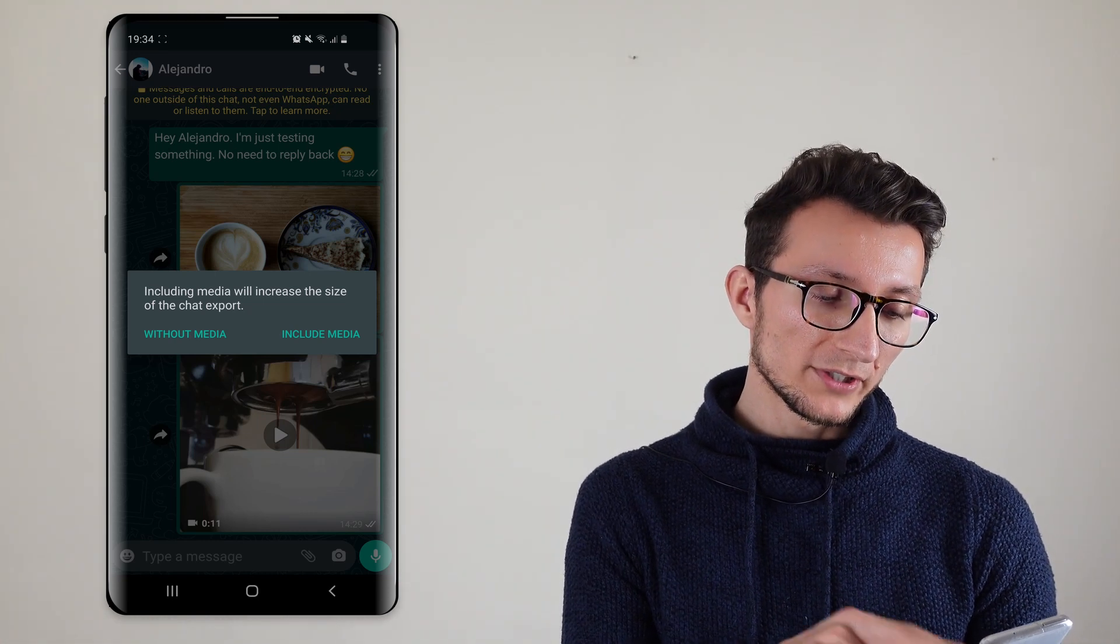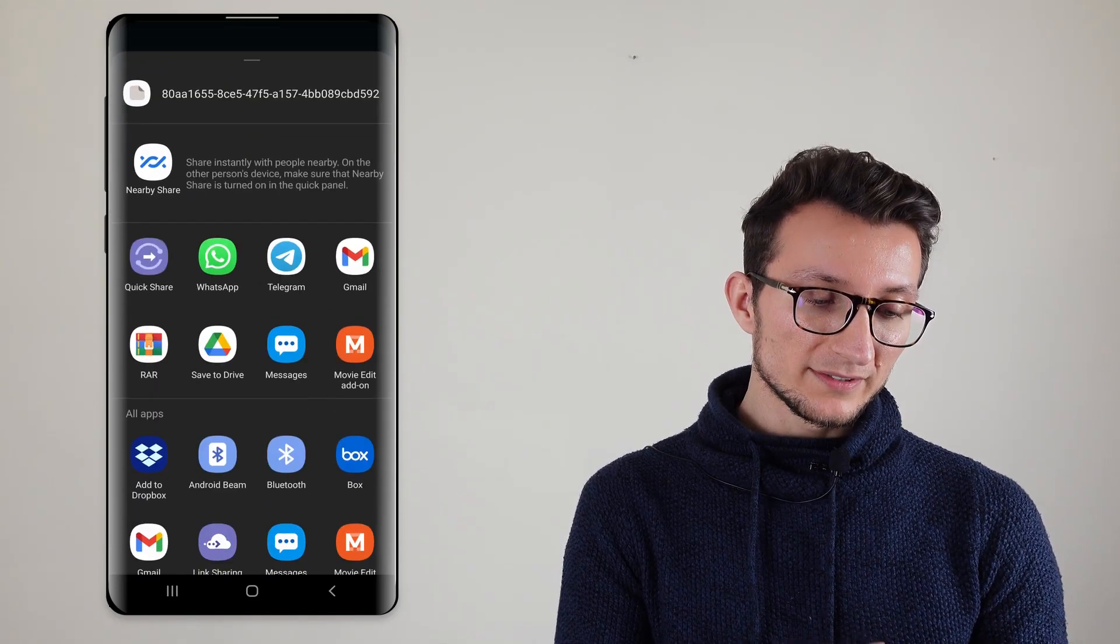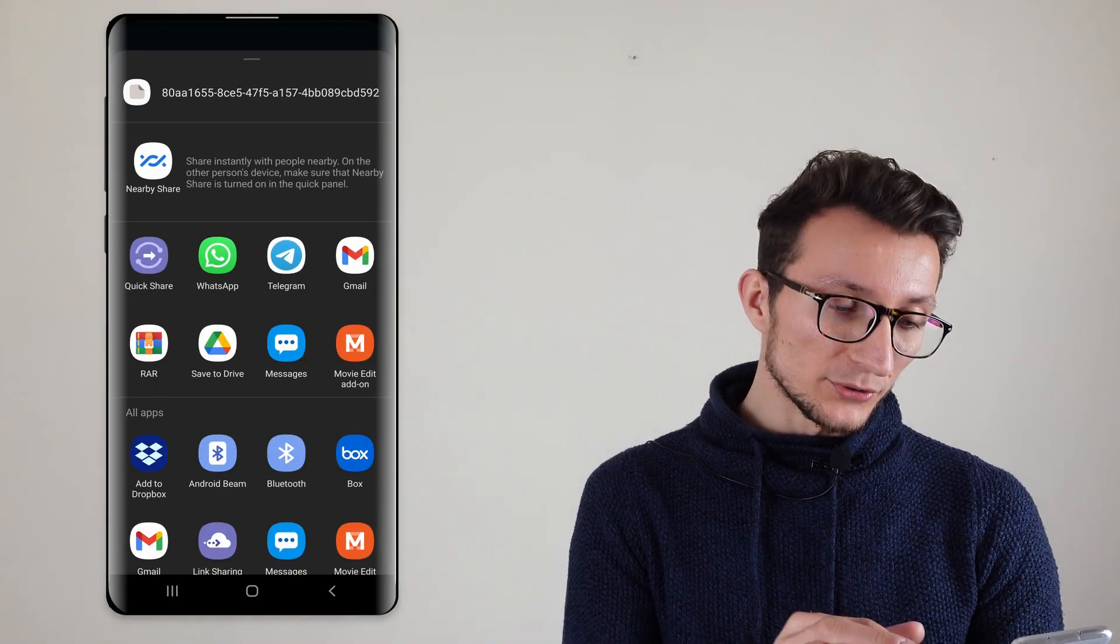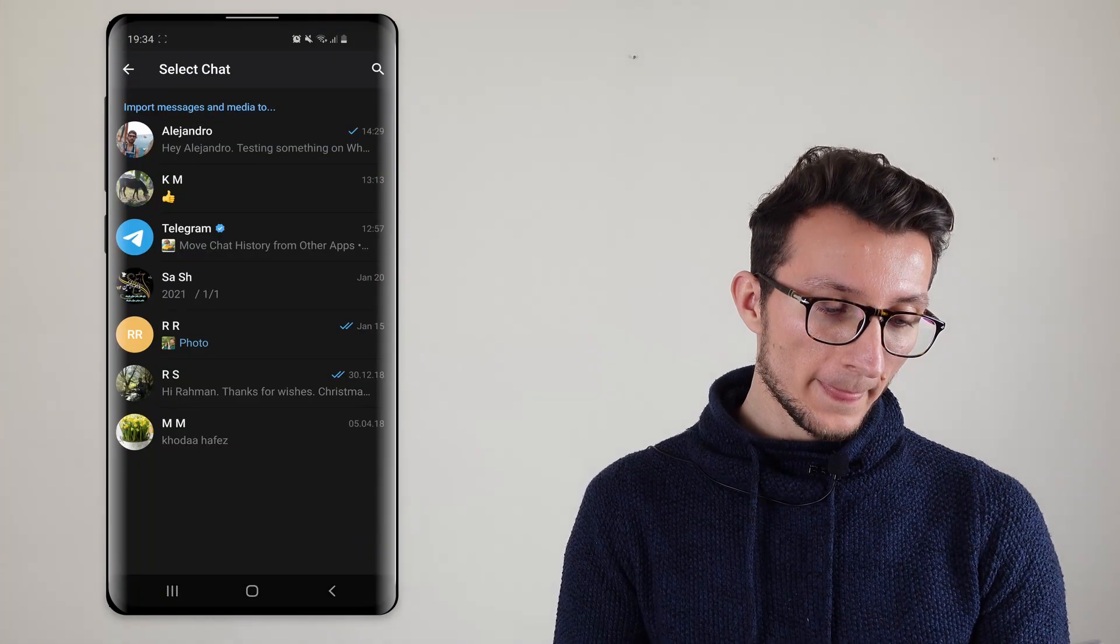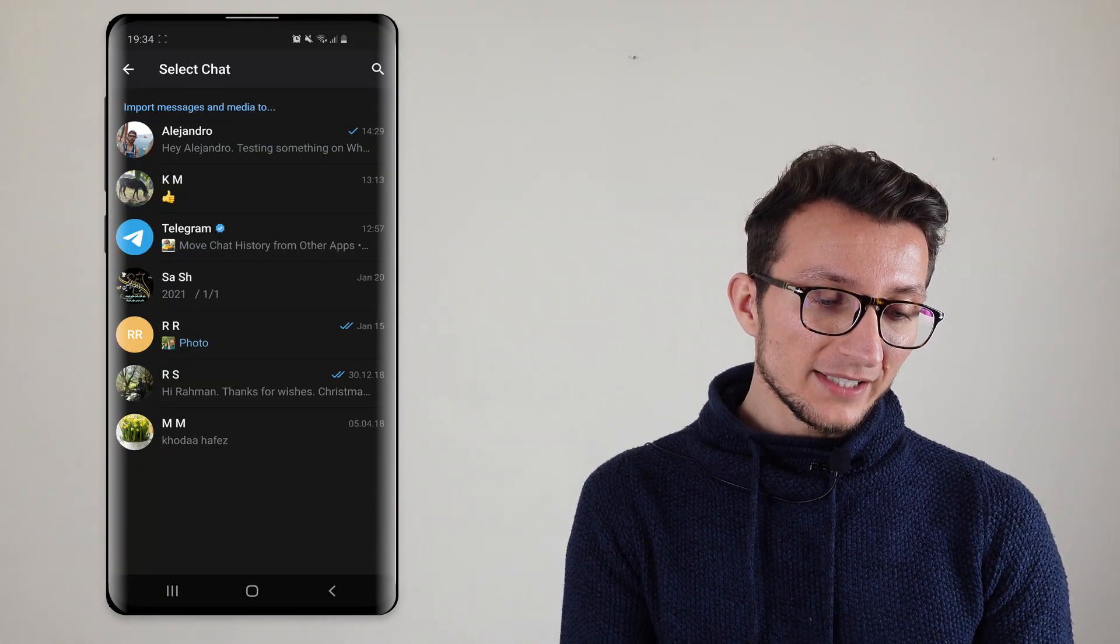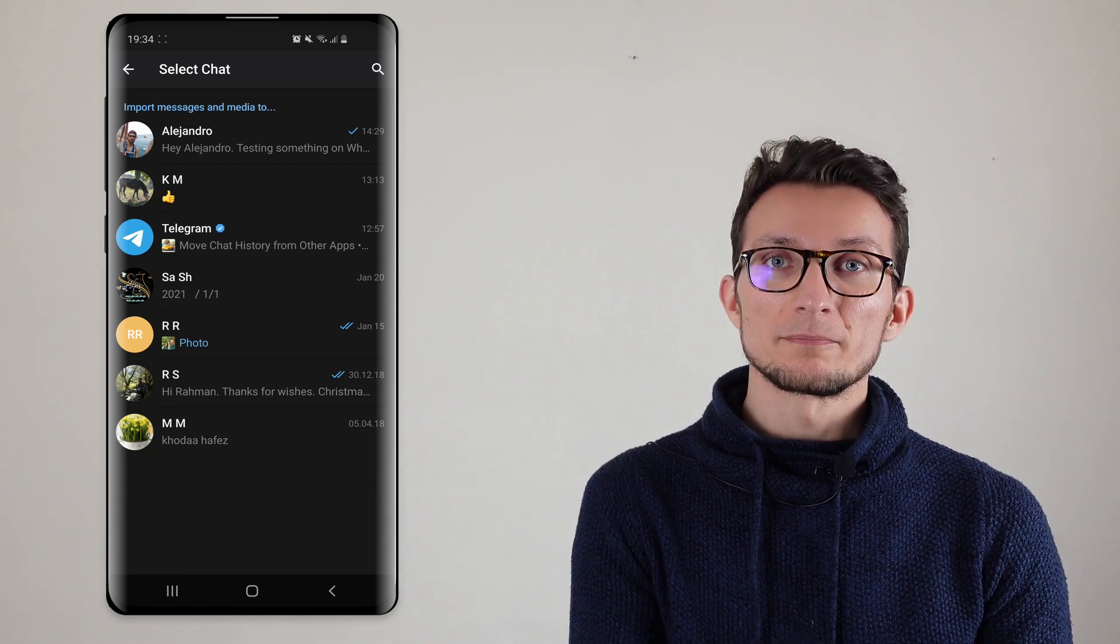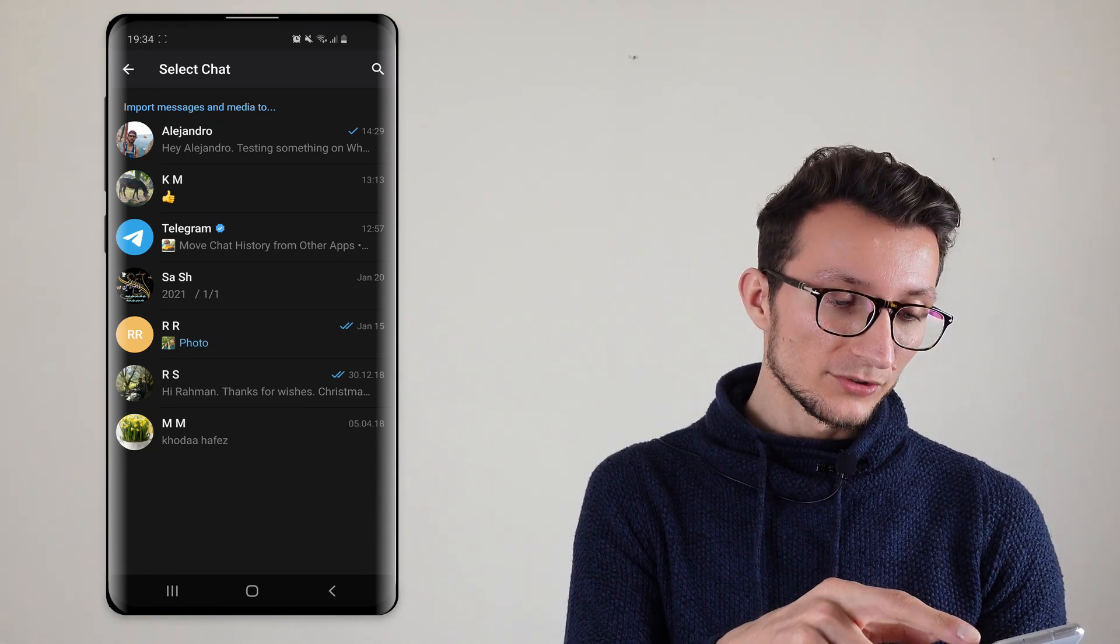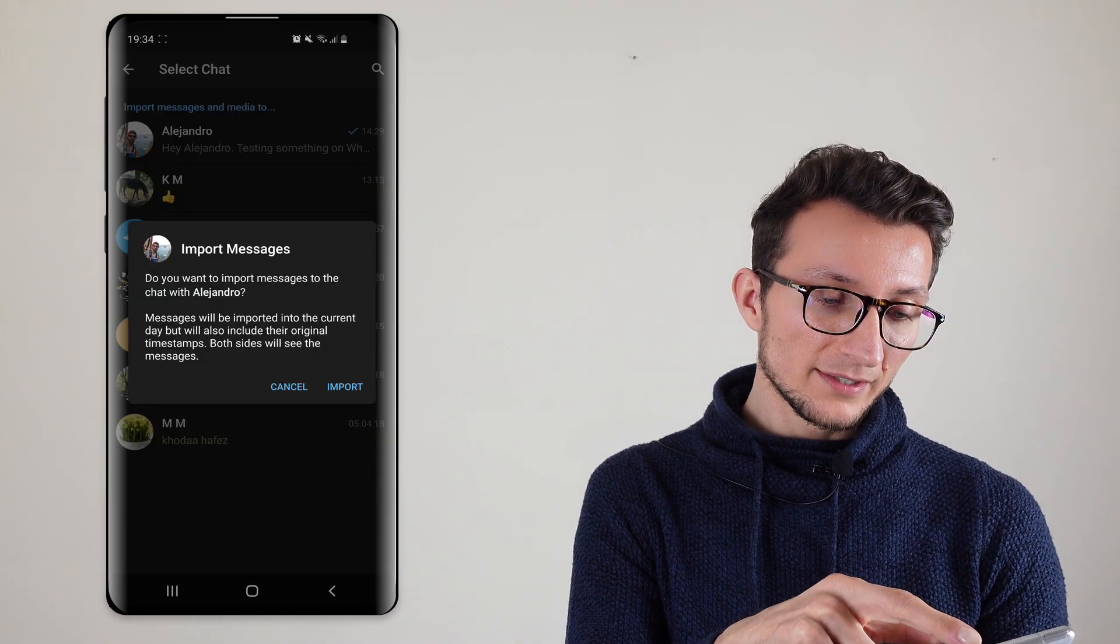So we're going to choose without media and then it's going to ask us what app would you like to use. So we're going to choose Telegram and then it's going to give you an option to whom exactly you'd like to send those messages or save those messages on. So I'm choosing the person that's on the list.